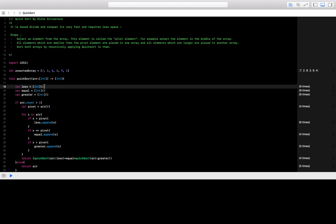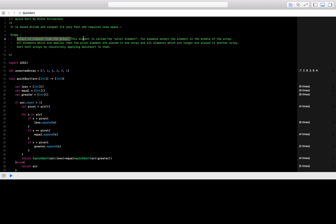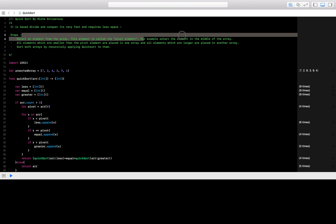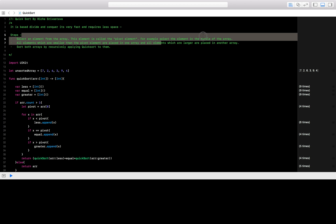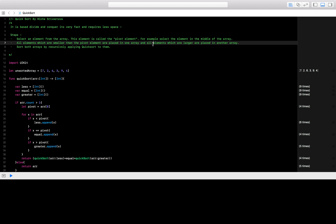So how it works — as 'divide and conquer' suggests, we divide the array into two arrays: one which has values lesser than the pivot element and one which has values greater than the pivot element. The first step is to select an element from the array, and this element is called the pivot element. For example, select the middle element of the array as the pivot element. Then all elements smaller than the pivot go into one array and all elements greater go into another array, dividing our array based on the pivot.